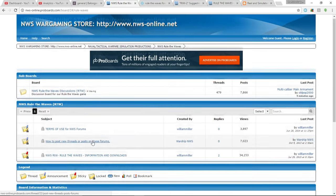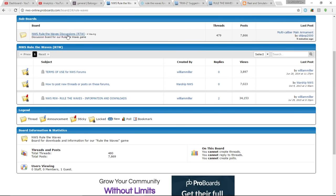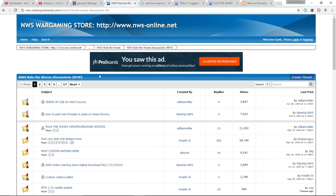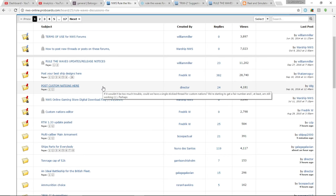It's Naval Warfare Simulations forums. They've got a really long name for their forums. Or nws-online.proboards.com. They could probably work on that URL. But that being said, I am really excited, guys, to hear that there's going to be a Naval Warfare Simulations 2.